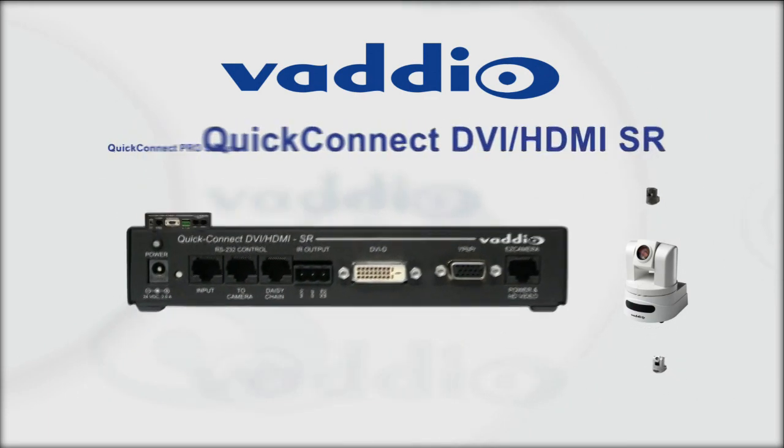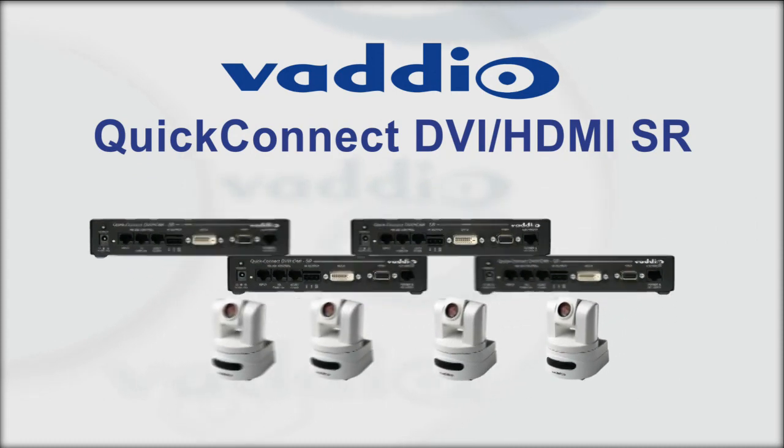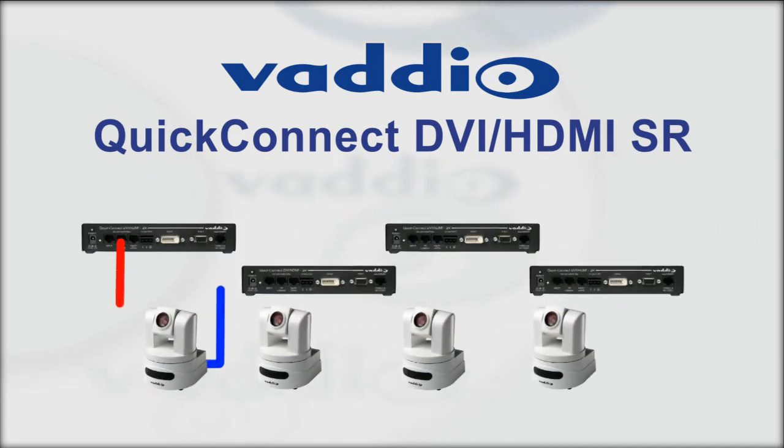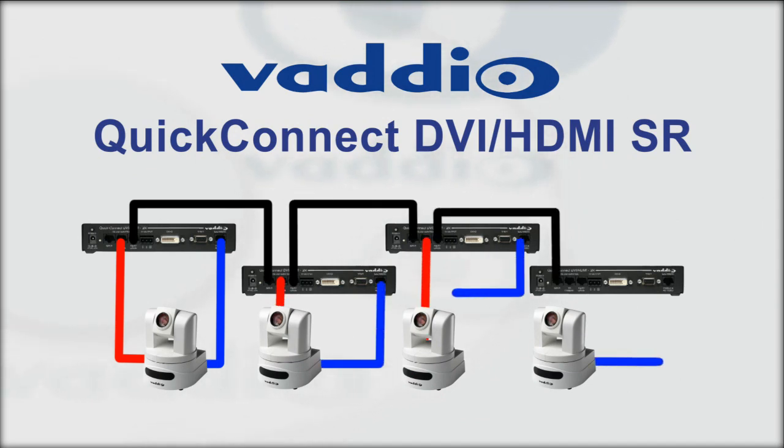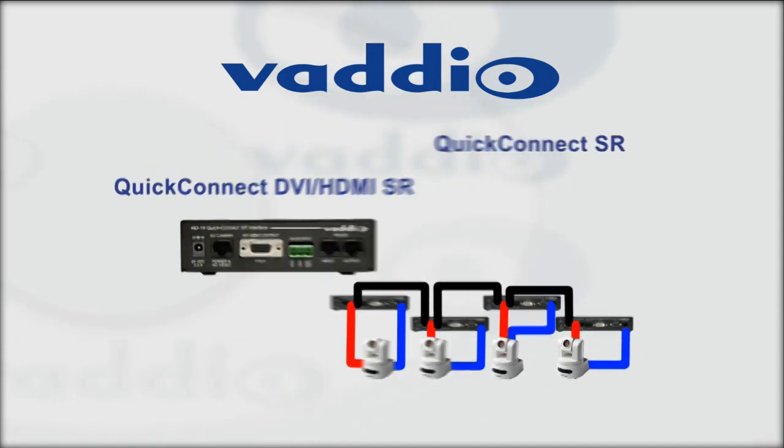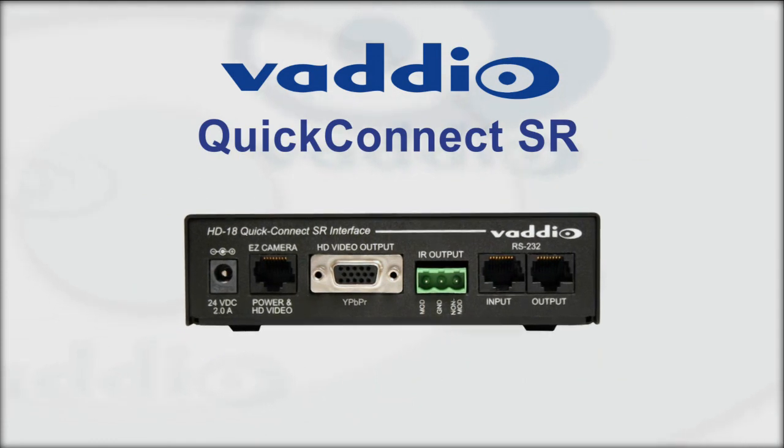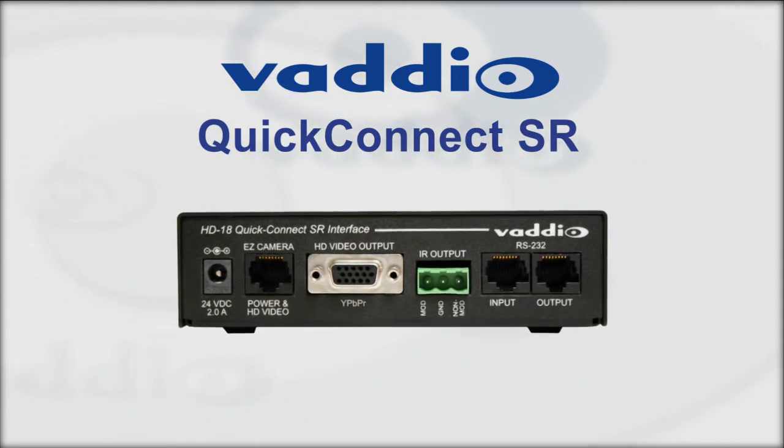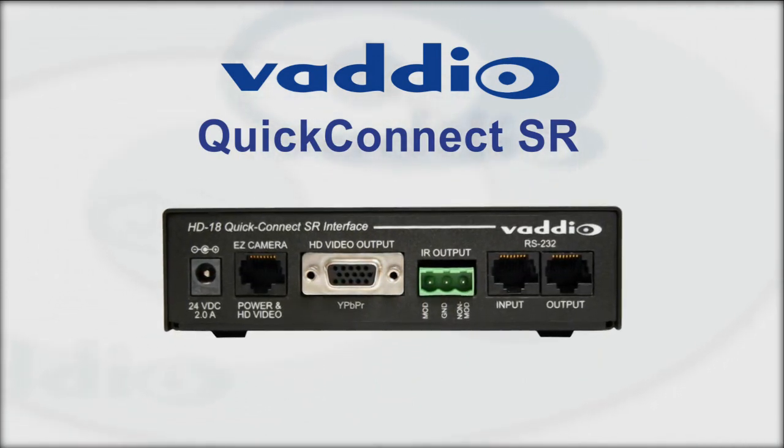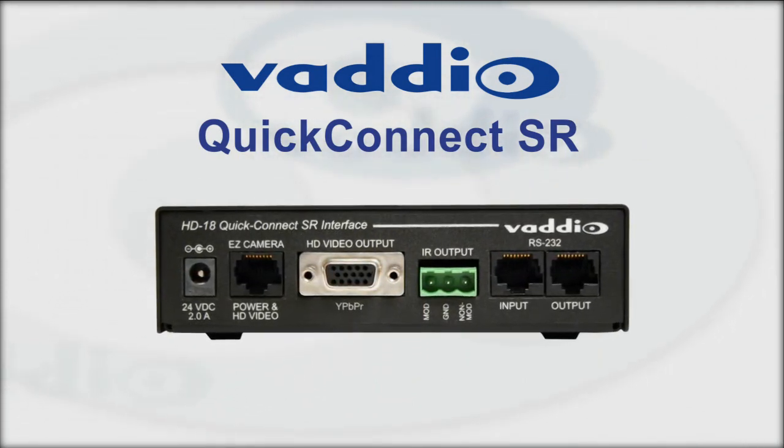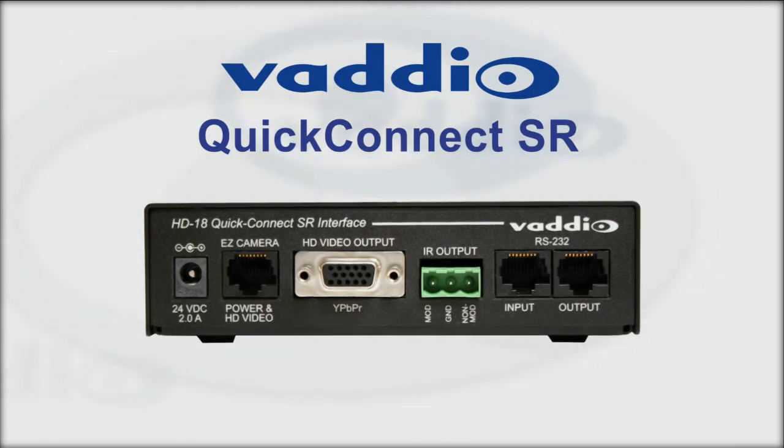For control, the quick connect DVI HDMI short range has a daisy chain emulation mode for daisy chaining multiple cameras at the head end, and it supports IR forwarding for use with Cisco and Polycom codecs. The quick connect short range systems are ideal for video conferencing, distance learning classrooms, and other applications where auto modes for iris and white balance are adequate.